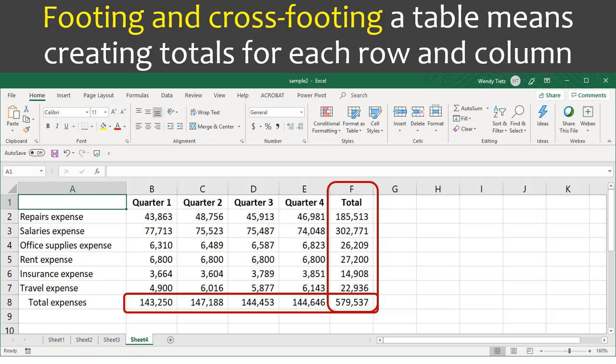Footing and cross-footing a table means creating totals for each row and column, like I have circled here.